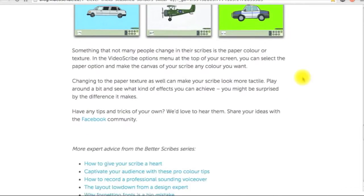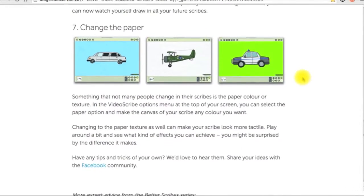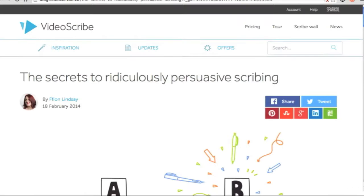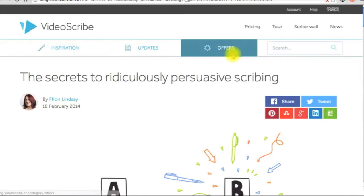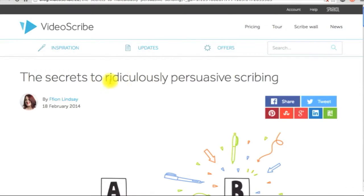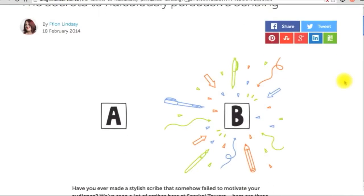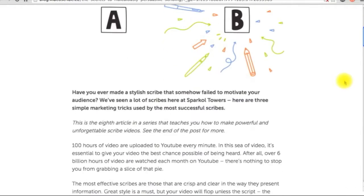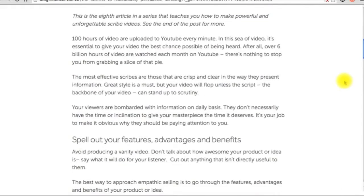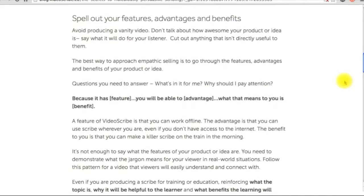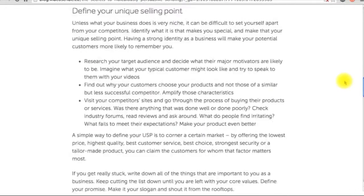Then the next one is the secrets to ridiculously persuasive scribing — for example, defining your unique selling point and calling your audience to action, and so forth.